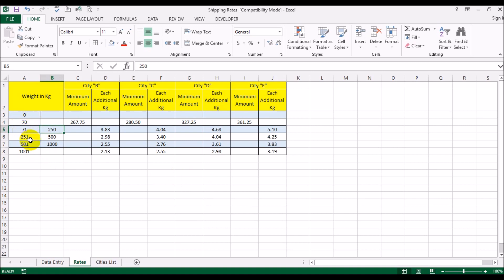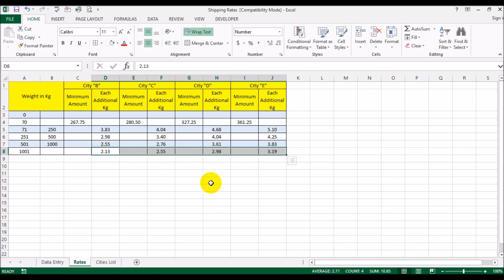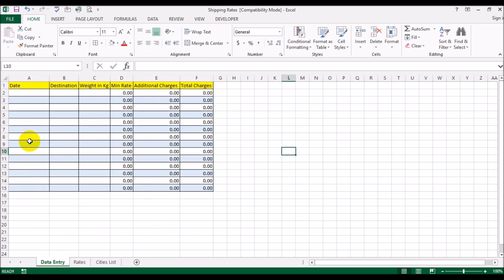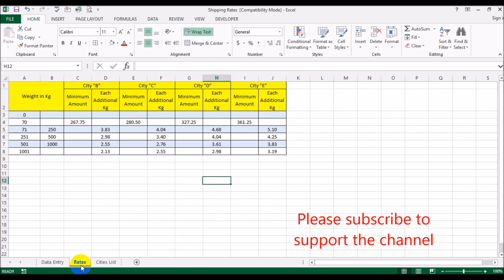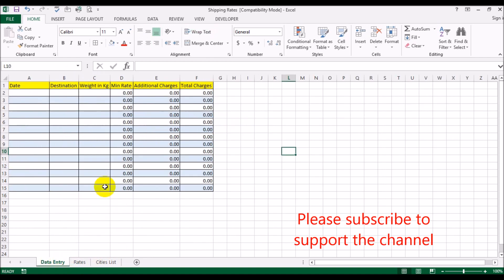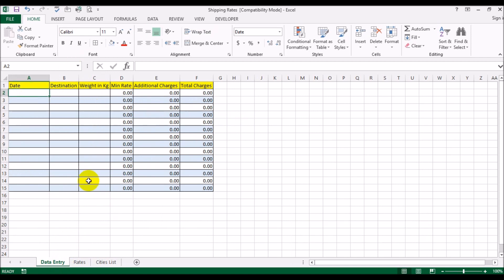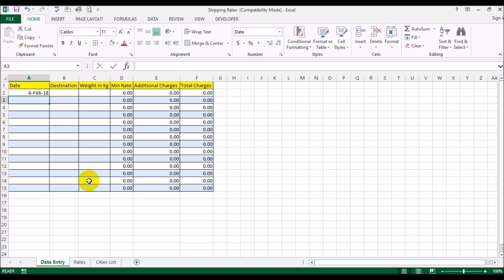If it's more than 1000 kg, a per-kg rate will apply depending on the destination city. Now let's come to the data entry sheet — this is the rates sheet where you'll be entering data. You put in the date the shipment is being made, for example February 6th. I've set this destination column up as a drop-down.